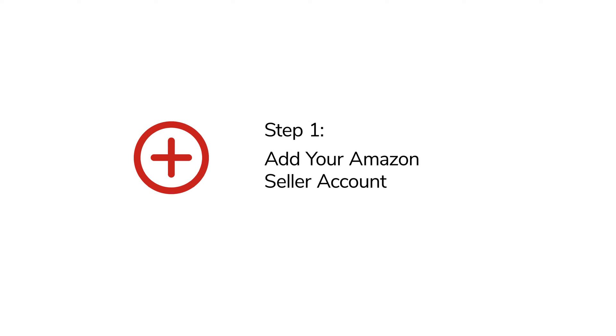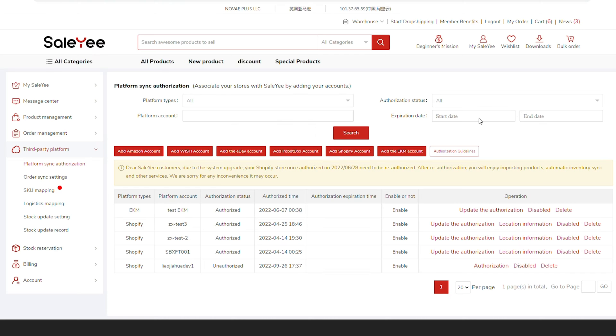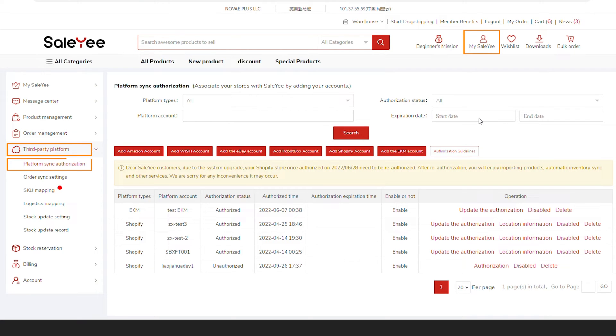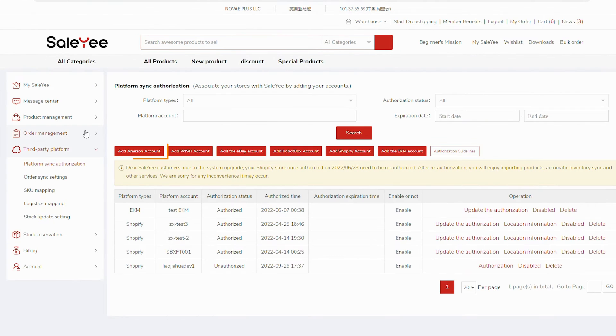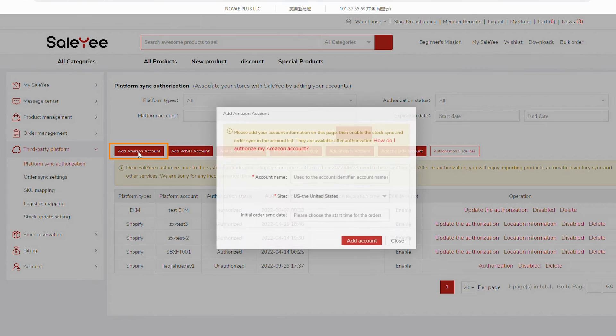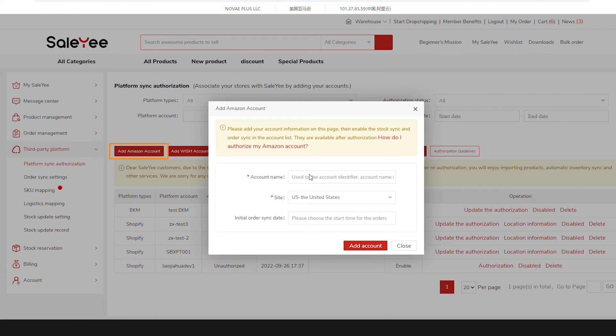Step 1: Add your Amazon Seller Account. First, go to My Sale-Yee, Third Party Platform, Platform Sync Authorization, and click Add Amazon Account to add your Amazon Seller Account.